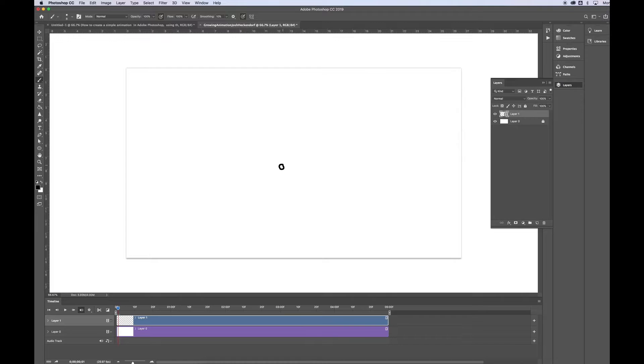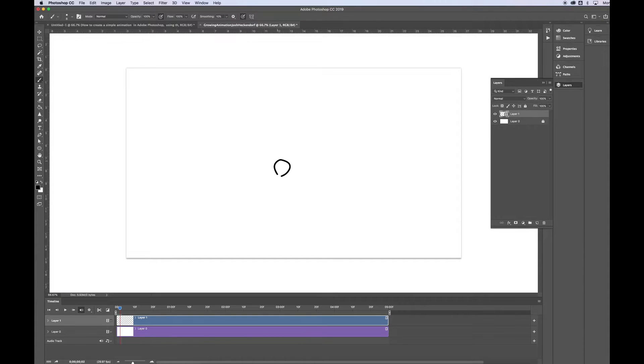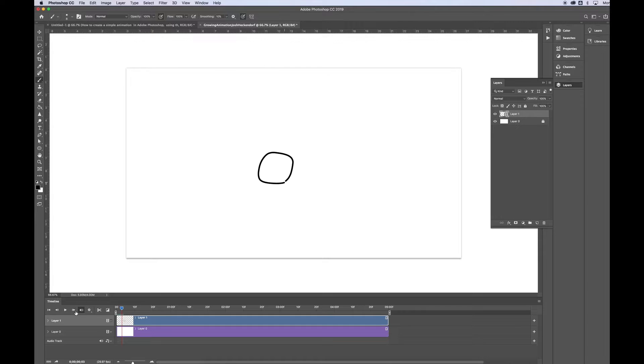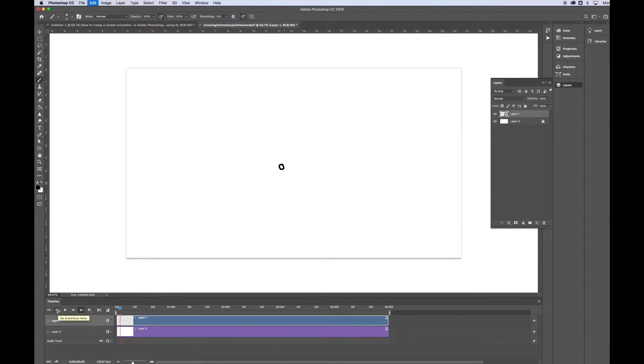And I'm going to have this dot kind of expand and explode, kind of like a firework would in the sky, so something like that. The problem is, as I go from one frame to the next, it's really hard for me to figure out where my last drawing was without kind of going back. So I'm going to go Command-Z and just undo all of those things. I'm going to set up what's called Onion Skinning.